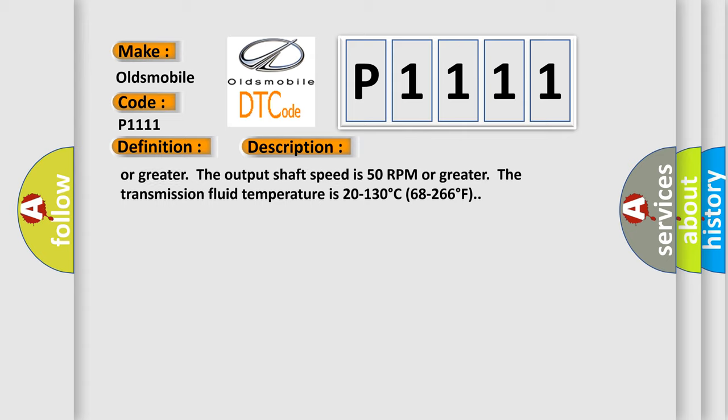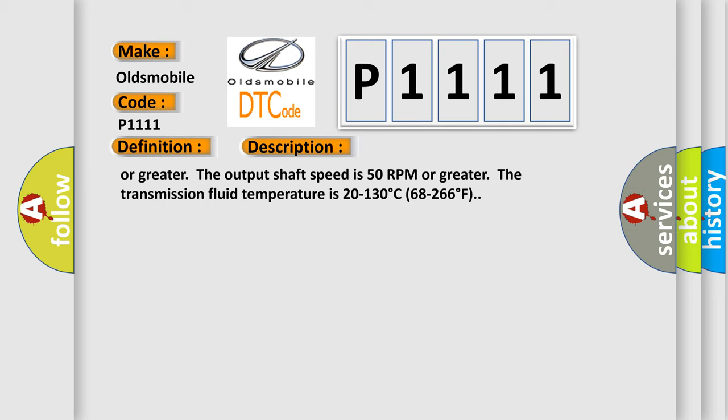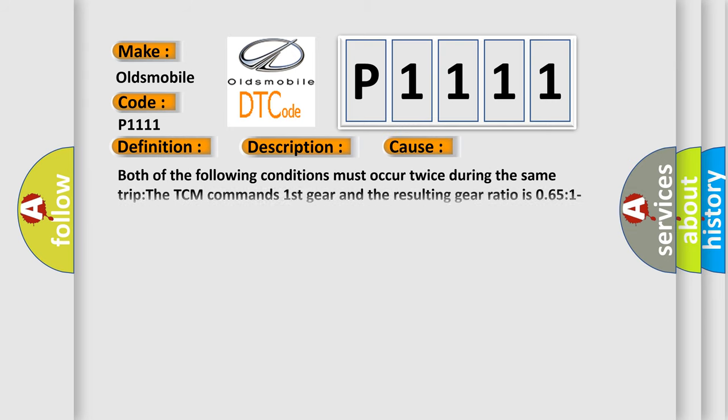This diagnostic error occurs most often in these cases: Both of the following conditions must occur twice during the same trip. The TCM commands first gear and the resulting gear ratio is 0.65:1 to 0.72:1 for 2 seconds. The TCM commands second gear and the resulting gear ratio is 0.95:1 to 1.05:1 for 2 seconds.